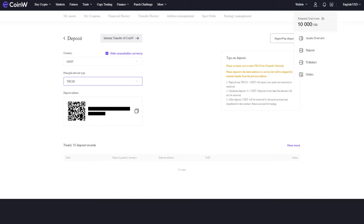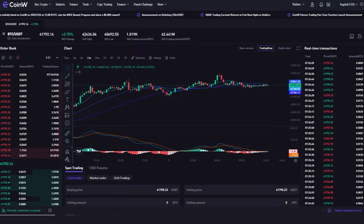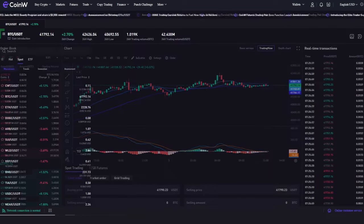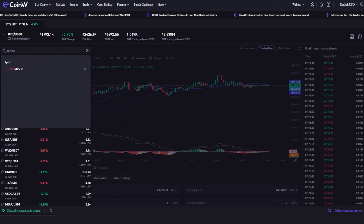In the top menu, select the trade spot section. Go to the search section by clicking on the icon with three horizontal lines, and in the search bar, enter the name of the cryptocurrency you want to buy.